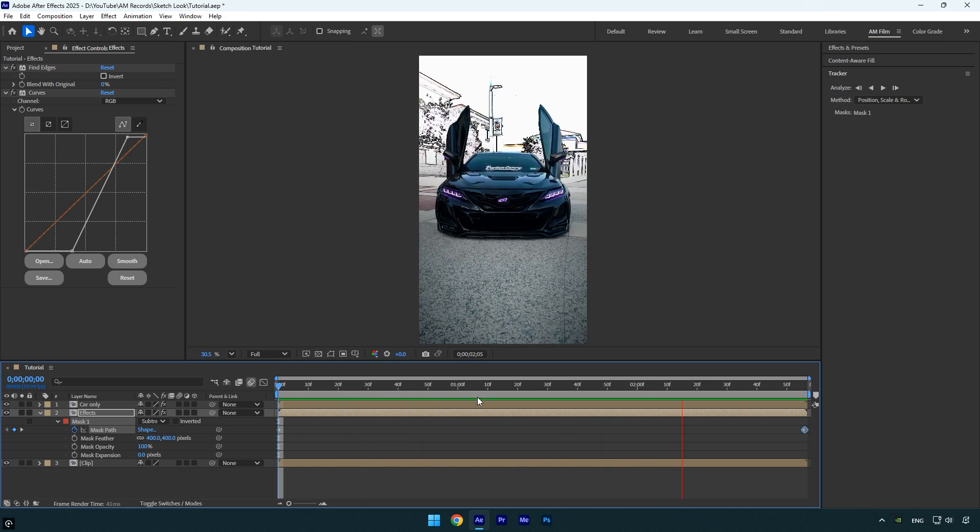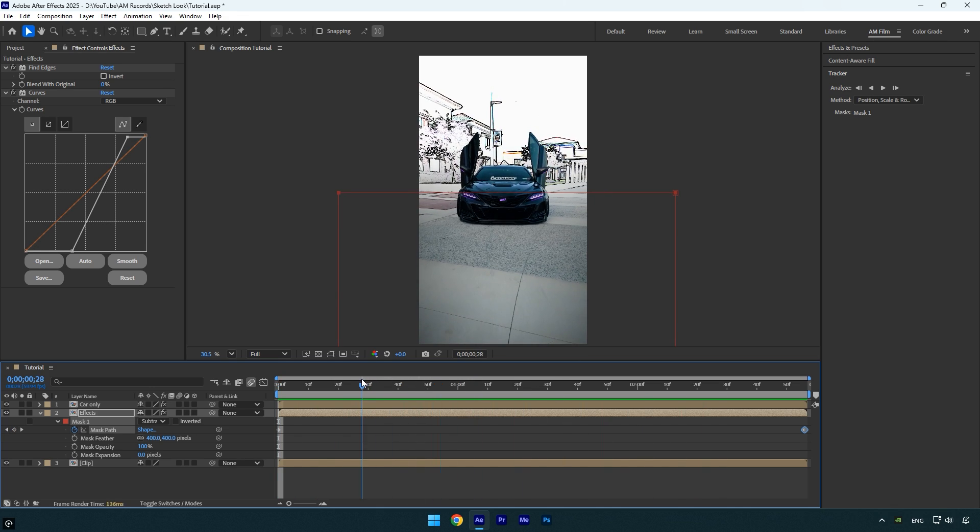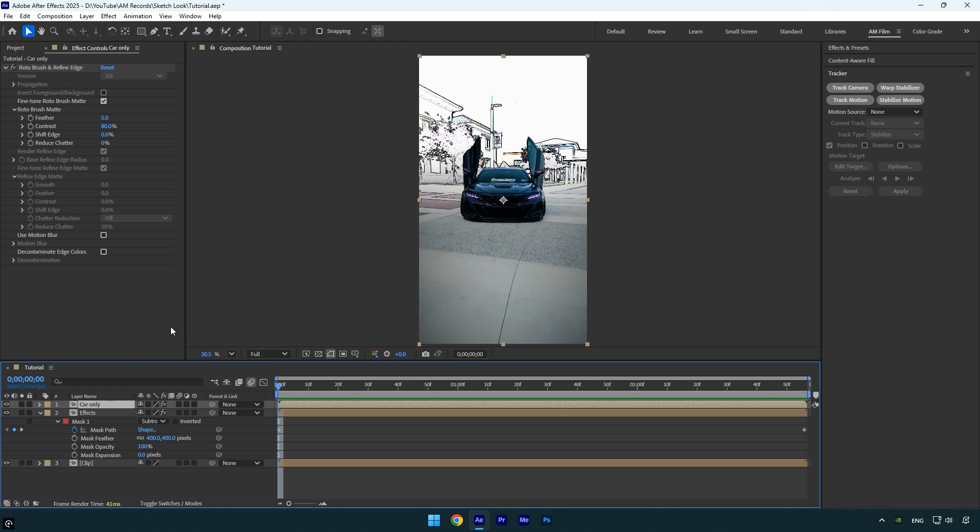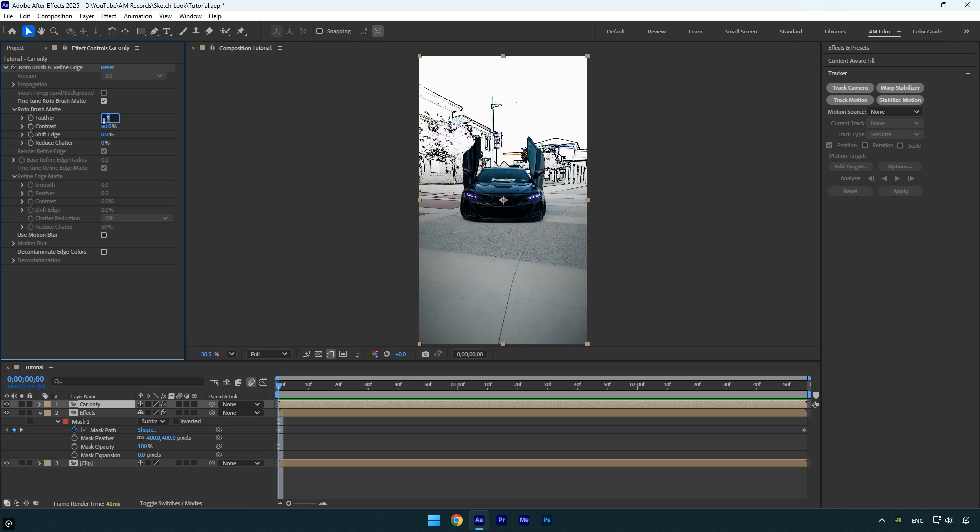Everything looks perfect to me. The only thing I'll adjust is the roto brush settings to refine the edges a bit more. Select the car only layer, then increase the feather to around 10 to soften the edges. Set the shift edge to minus 12 to pull the edges inward slightly and increase reduce chatter to 100% for a cleaner and more stable result.